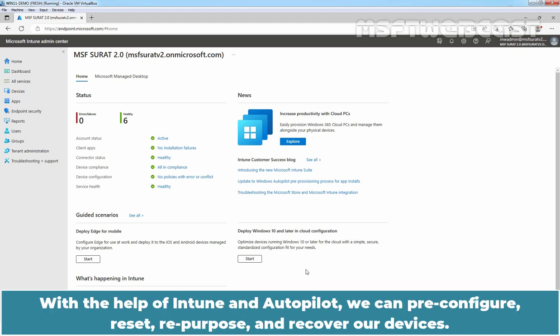With the help of Intune and Autopilot, we can pre-configure, reset, repurpose and recover our devices.